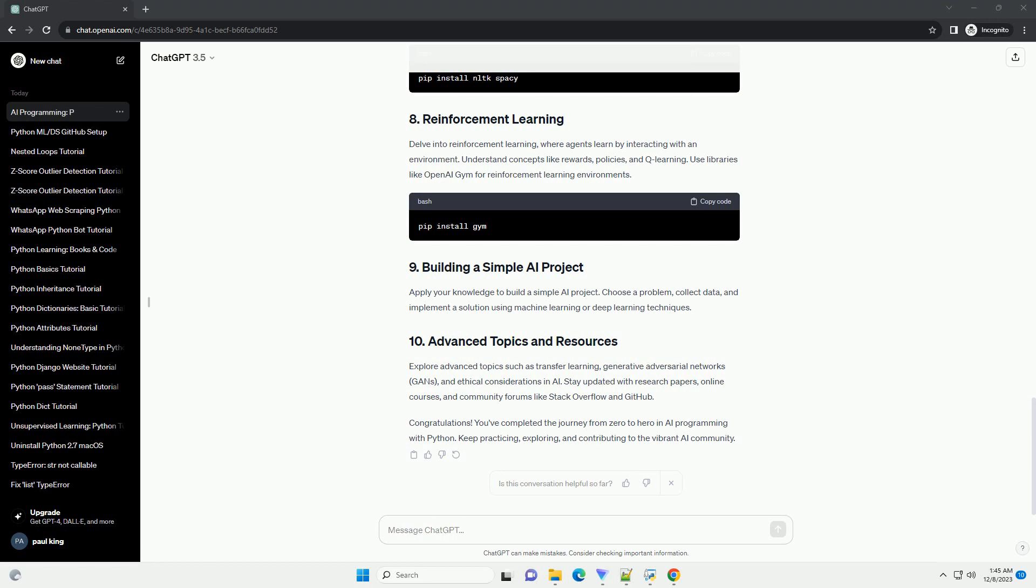Dive into machine learning, a subset of AI. Learn about supervised and unsupervised learning, feature engineering, and model evaluation. Utilize scikit-learn for hands-on implementation.